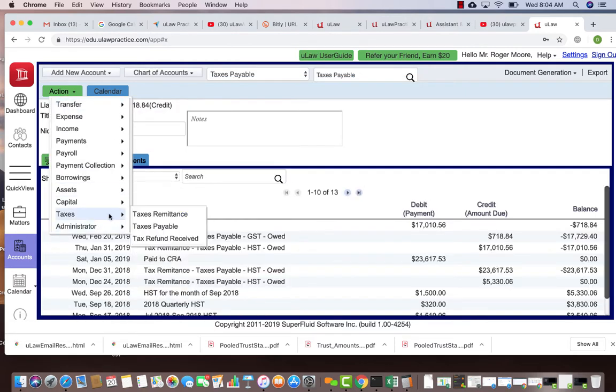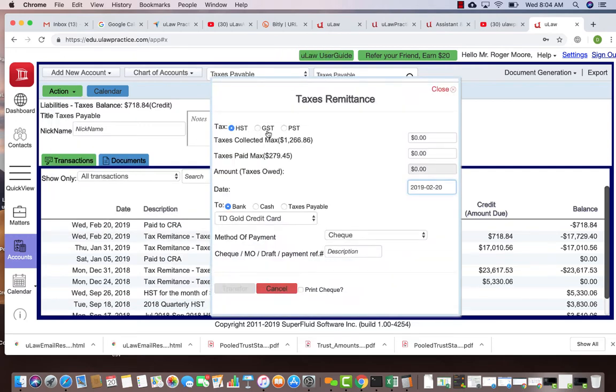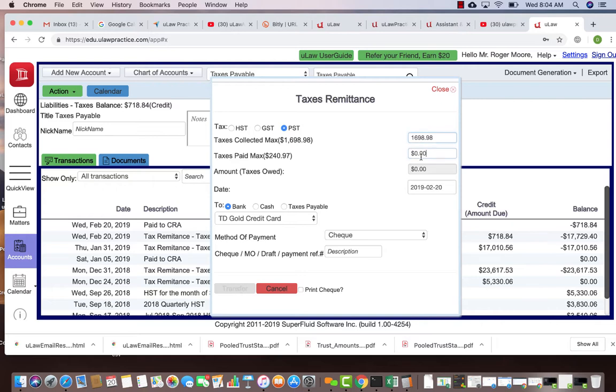Similarly you can do the same thing for PST as well. You can say PST and that's what you owe to Revenue Quebec or the appropriate province.